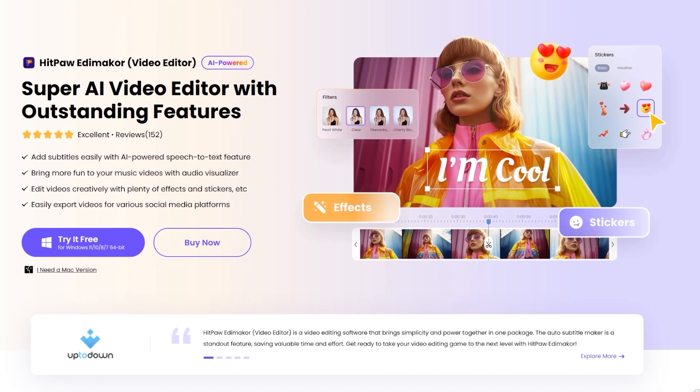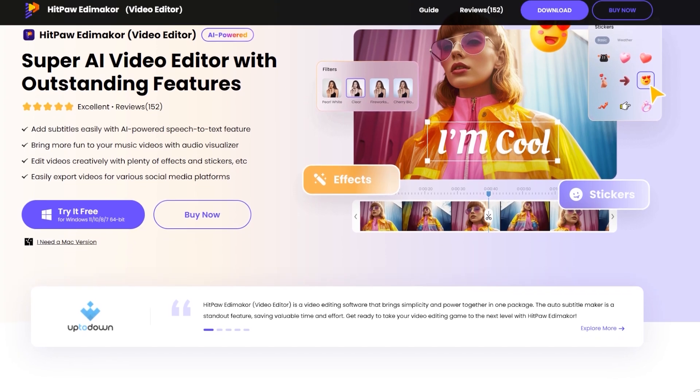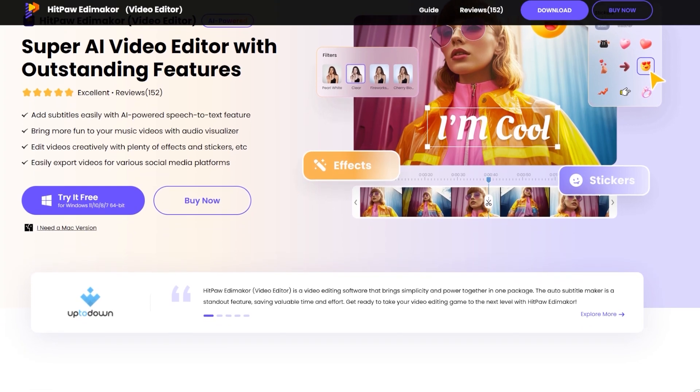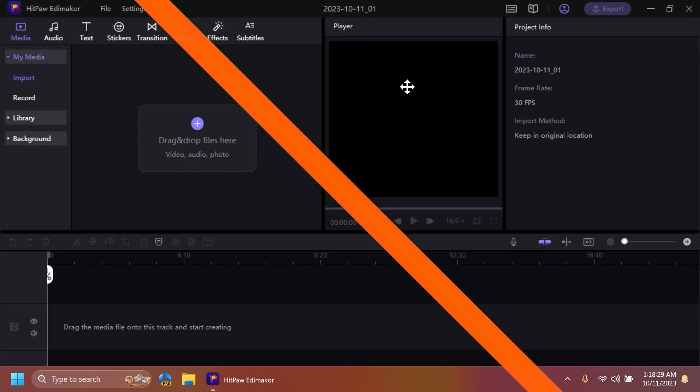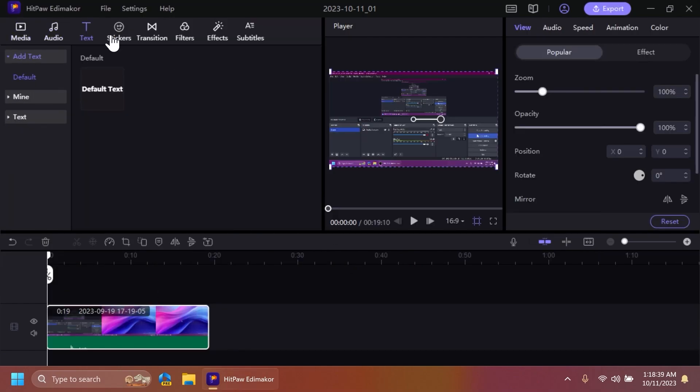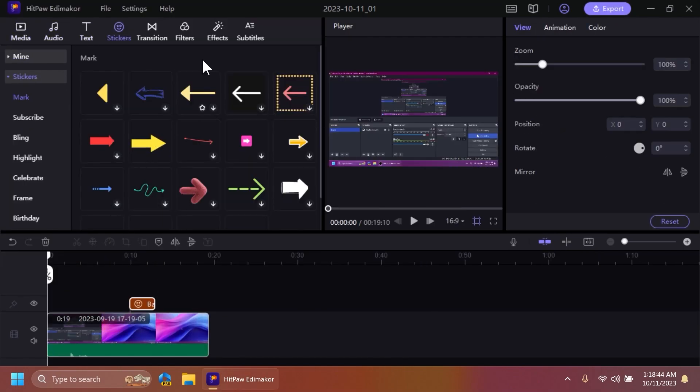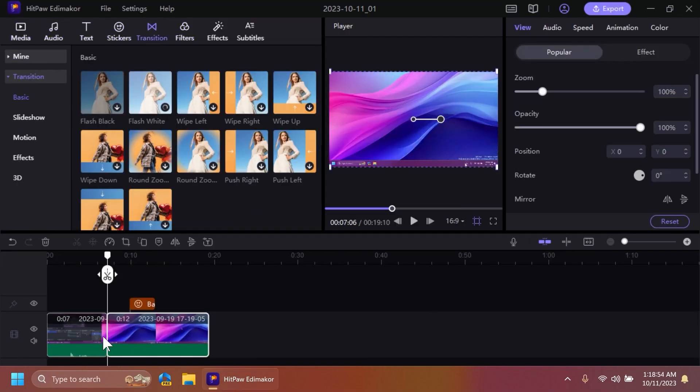This video is sponsored by HitPaw Edimaker. HitPaw Edimaker is an AI video editor with a lot of useful features. The software has all the needed functions to create a great video with audio, text, stickers, and transitions.